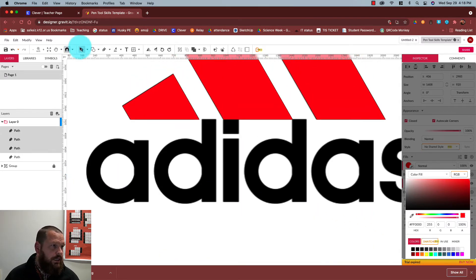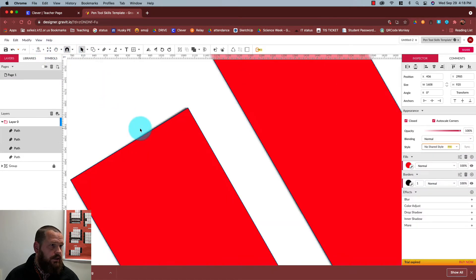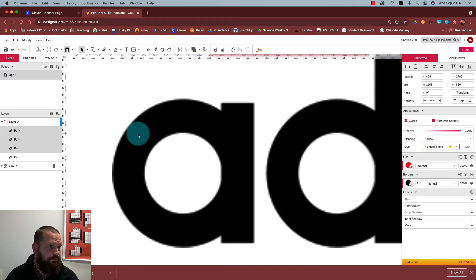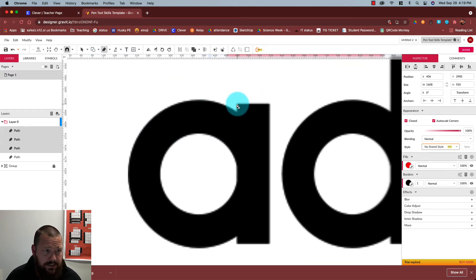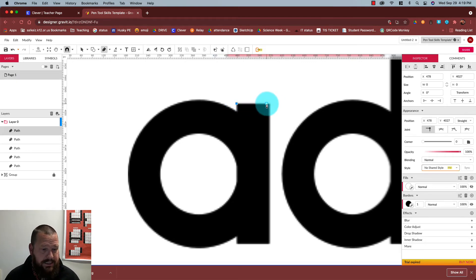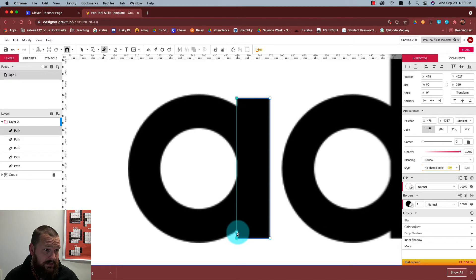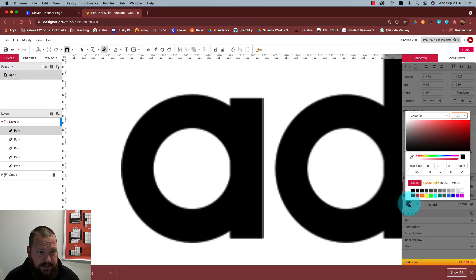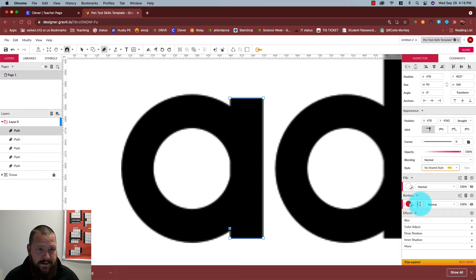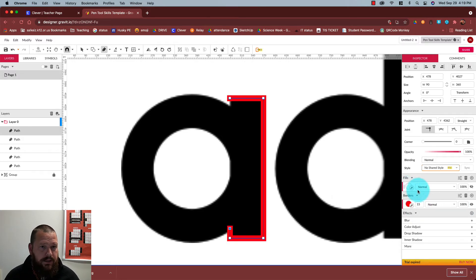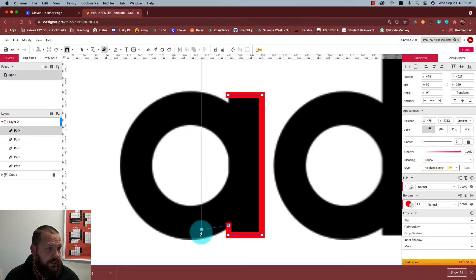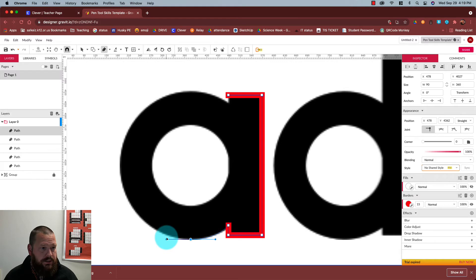I'm going to zoom in a little tighter, scroll down and scroll over, and use my pen tool. I like to start on the corners where I'm going to get straight lines. I'm holding Shift to create straight right-angle lines. Now I want a curve — let's make this line red. Because I have a perfect circle here, I'll go over to get that curve to line up.